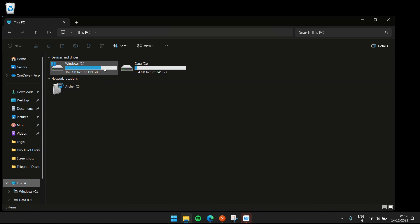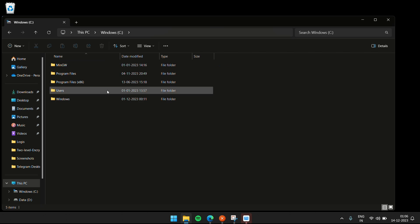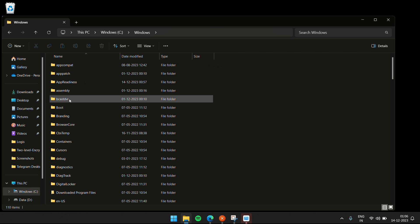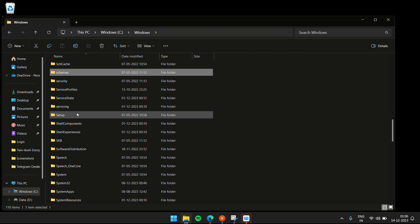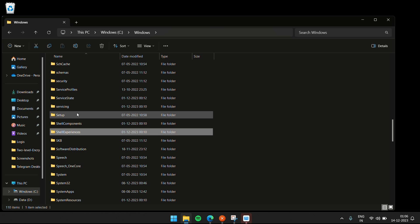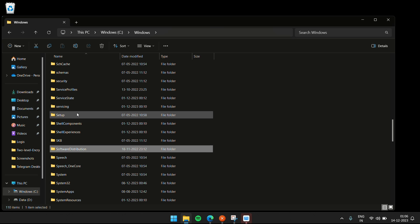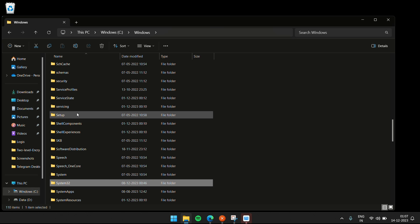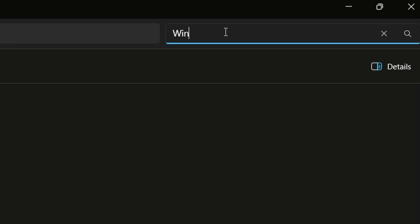To fix that, go to This PC, go to your Windows C drive, go to Windows, and search for the System32 folder. If it's not available, enable the hidden items box. Once you locate System32...